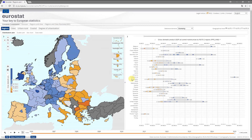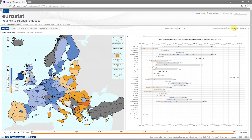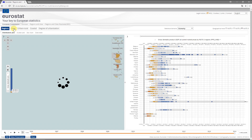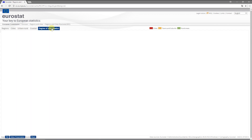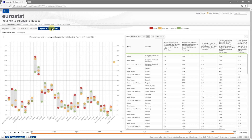A great functionality of Regions and Cities Illustrated is that you can explore statistics for different geographical levels and categorizations. And since this tool is based on a live data feed, you always work with the latest data.